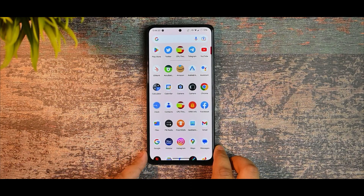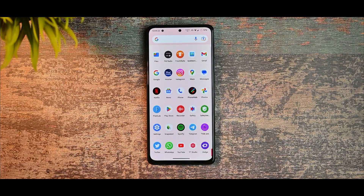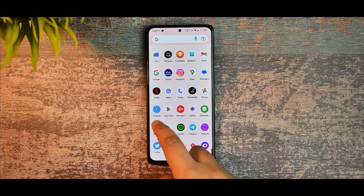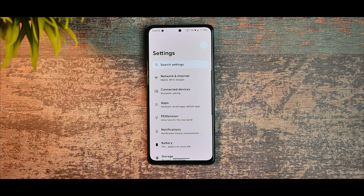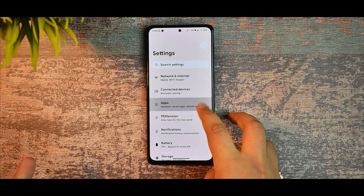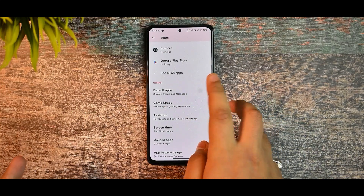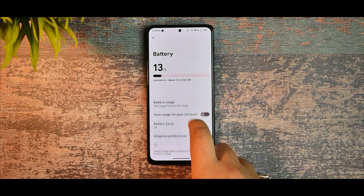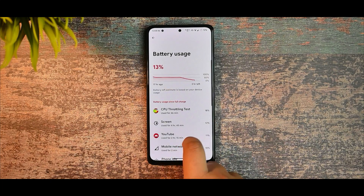Now let's dive in to see if there are any issues in network preferences. In settings, I haven't faced any call drops, Wi-Fi bugs, or Bluetooth bugs. In applications you are getting the default Pixel Launcher with no extra customizations.